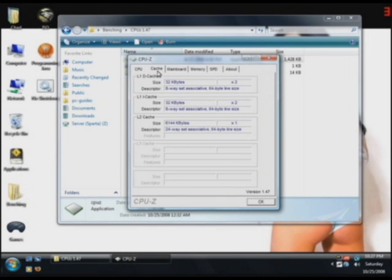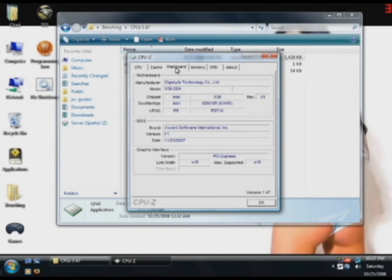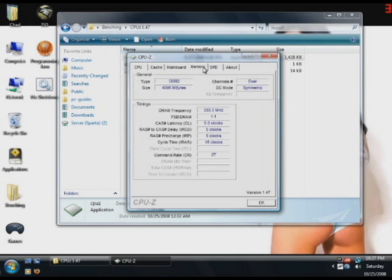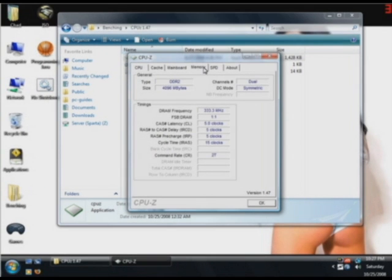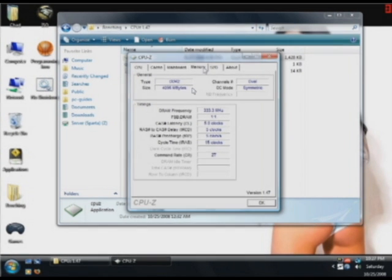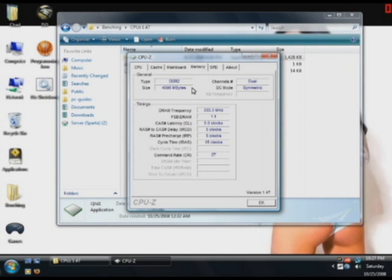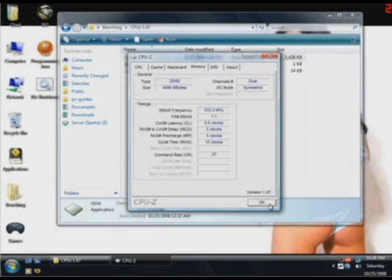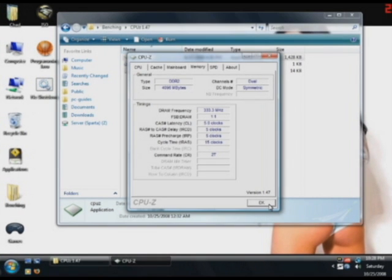Then you have your cache tab which tells you some details about the cache in your CPU. Then the motherboard tab which you can see some details about your motherboard. Here we're using the X38 DS4. From there you can see the memory tab which basically tells you about the RAM in your system at the moment. Here we're running 4 GB of dual channel symmetrical RAM running at 5,5,5,15. Note that in CPU-Z it shows the speed of the RAM before multiplying it times 2 to get DDR. So when it says 333 MHz remember it's really running at 667 MHz.